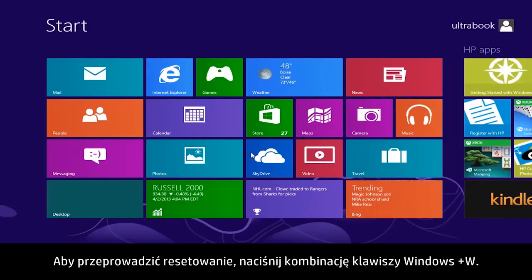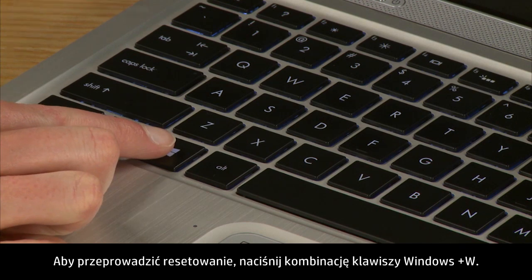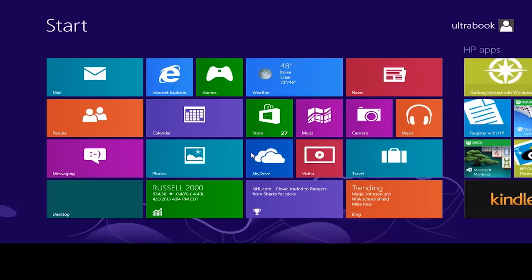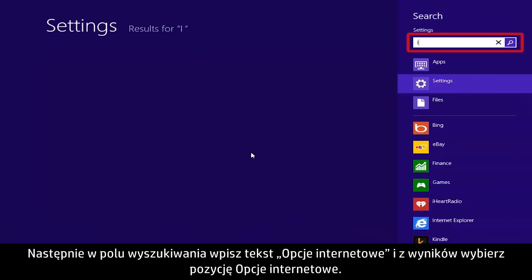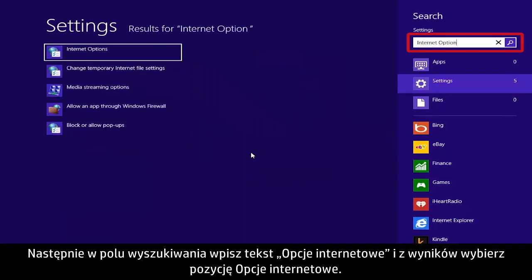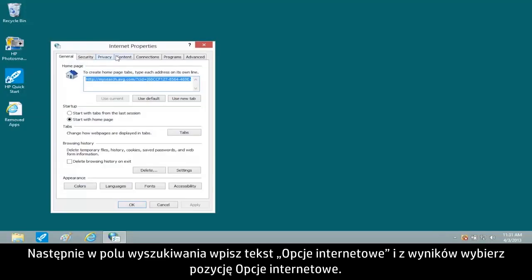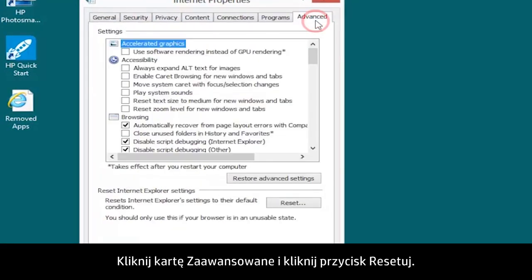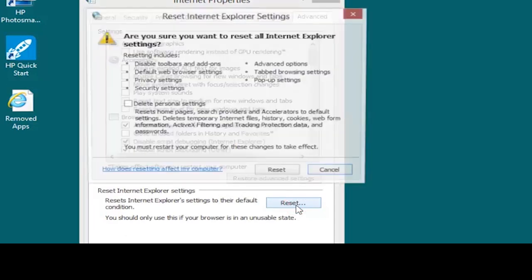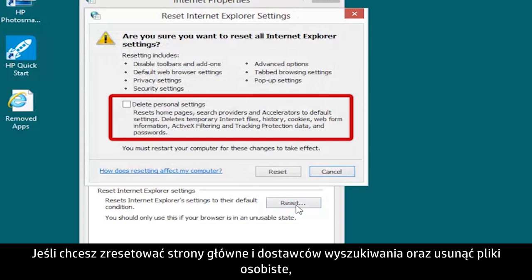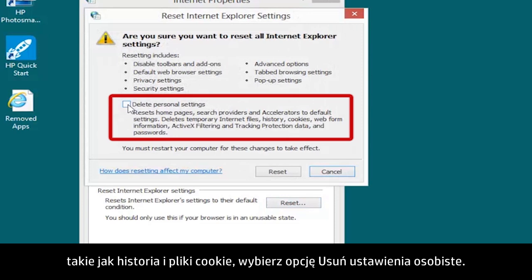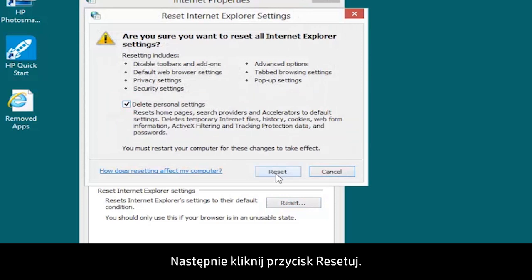To perform a reset, press the Windows plus W keys. Then type Internet Options into the search field and select Internet Options from the results. Open the Advanced tab and click the Reset button. If you want to reset your homepages and search providers and to delete personal files, such as history and cookies, select Delete Personal Settings. Then click Reset.